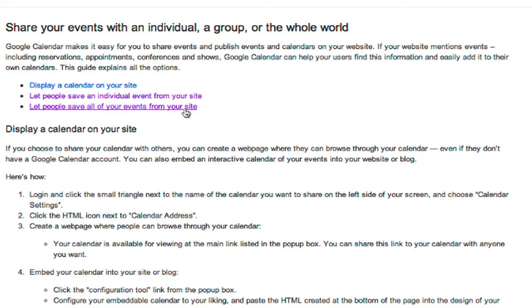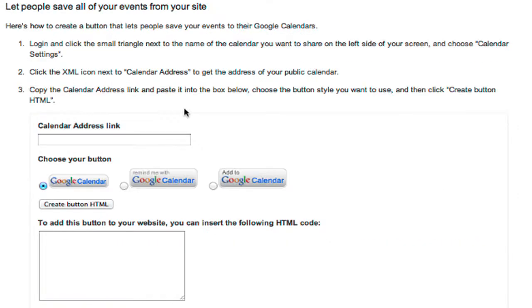We're going to do this third option, let people save all your events from your site. A little misleading, it actually lets them subscribe to your calendar. Clicking this link just jumps you down to the right part of the page. We have our three-step instructions, but all we really need is the calendar address link, and we need the XML version of this.